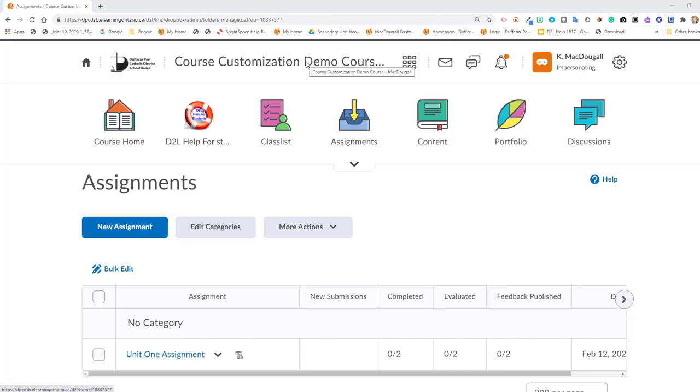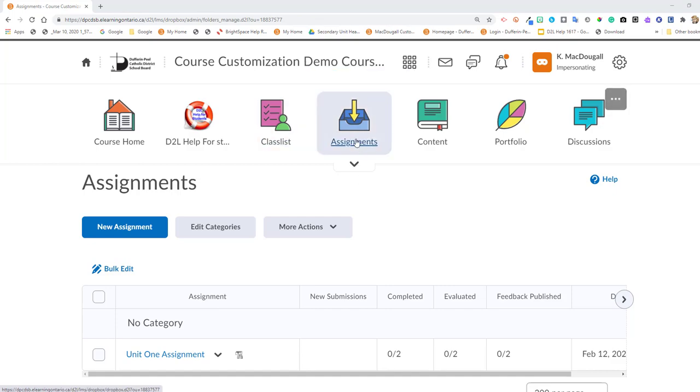This video will demonstrate how you can access the Turnitin originality check from the new updated assignment folder. So we're going to navigate to Assignments.